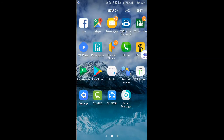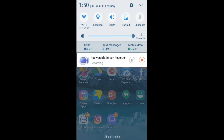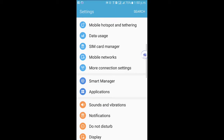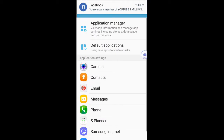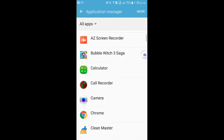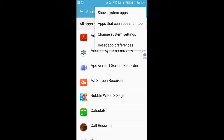Hello guys, today I'm going to show you how to enable premium SMS service. Go to Settings and click Application, then Application Manager. Now go to the More option.